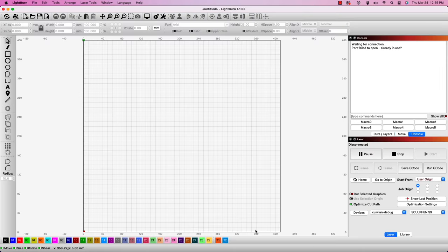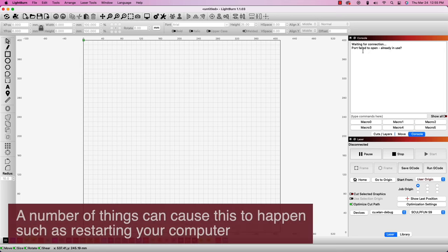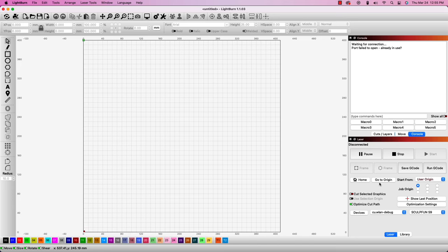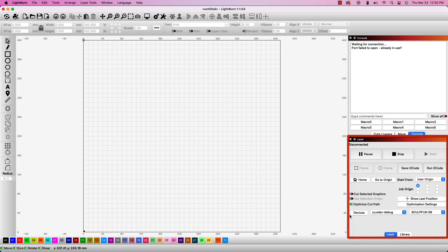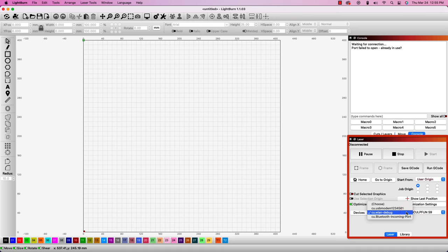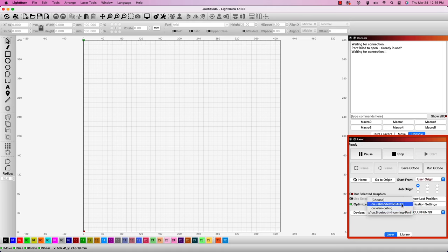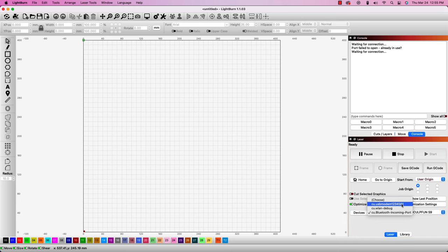If you've previously run your laser with Lightburn and are no longer able to connect, the most common issue is that the COM port has changed. With your laser both powered on and plugged into your computer through USB, head over to the laser window in Lightburn. Next to Devices, there's a dropdown menu with all active COM ports. If you have more than one option, try cycling through them until you find the one that connects to your laser.